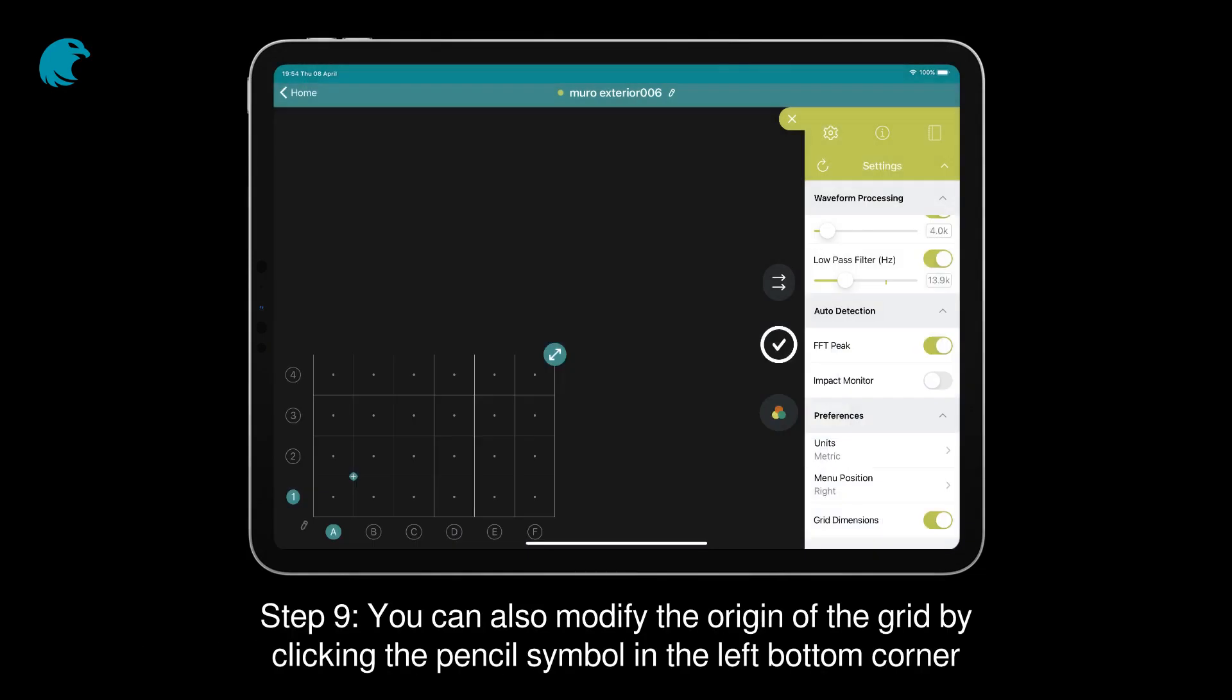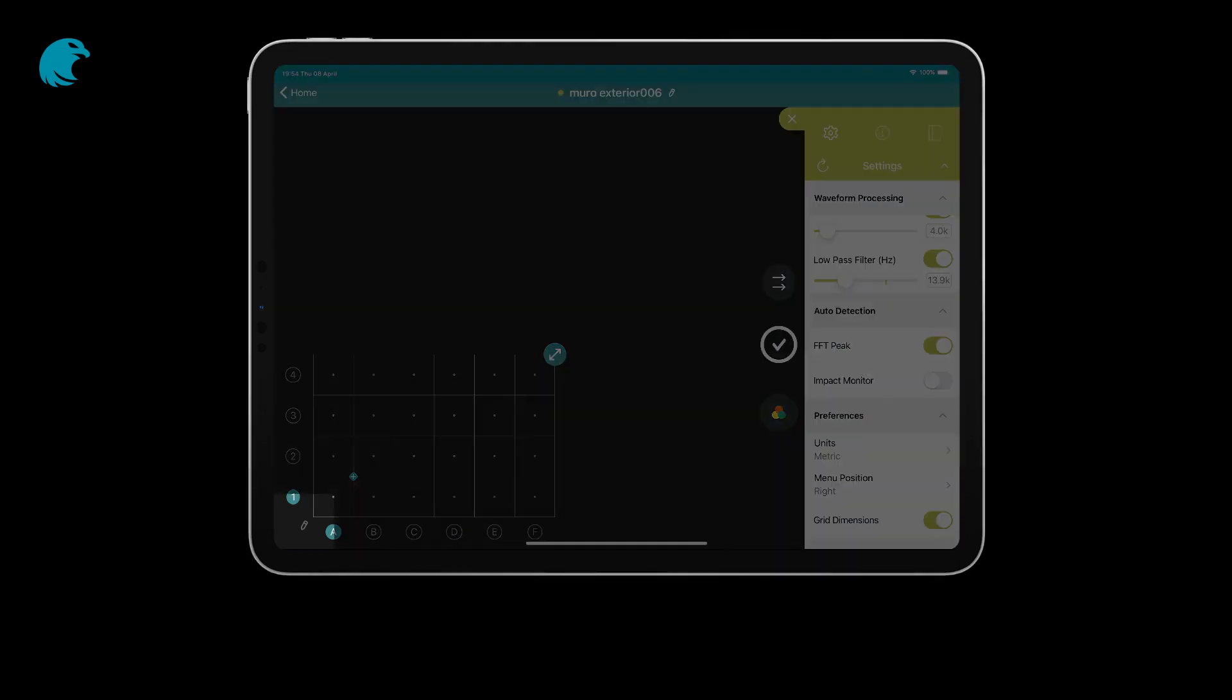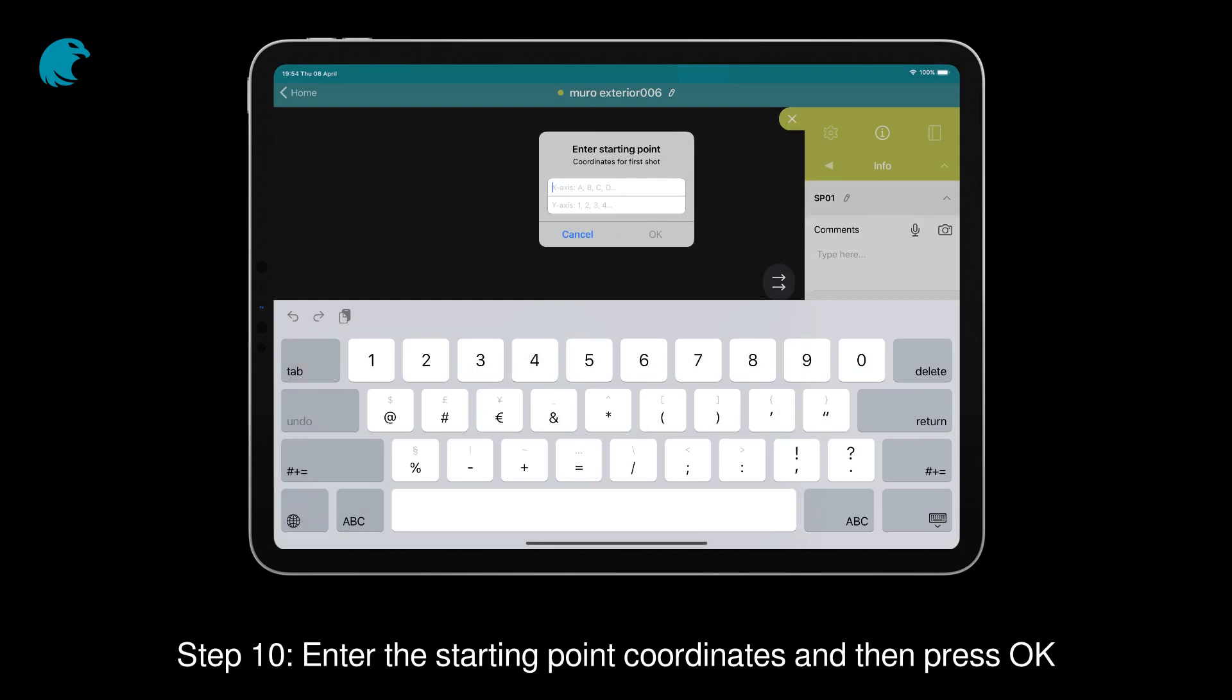Step 9. You can also modify the origin of the grid by clicking the pencil symbol in the left bottom corner. Step 10. Enter the starting point coordinates and then press OK.